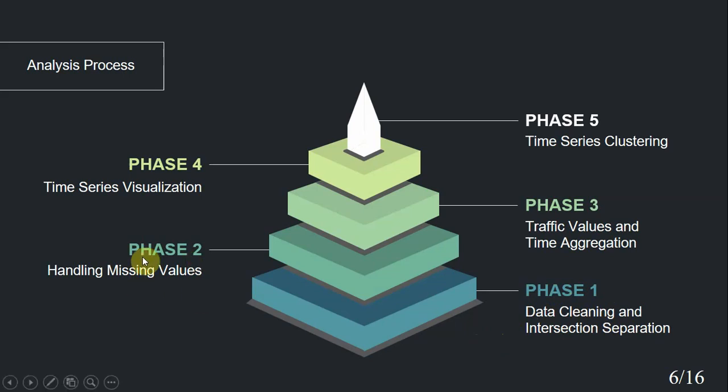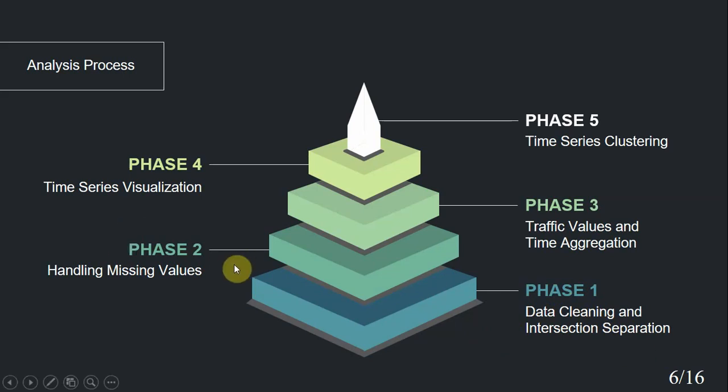In phase two, we handled missing values and approximated those values using statistical and logical methods. These two phases, phase one and two, are the preprocessing tasks that we did on data.